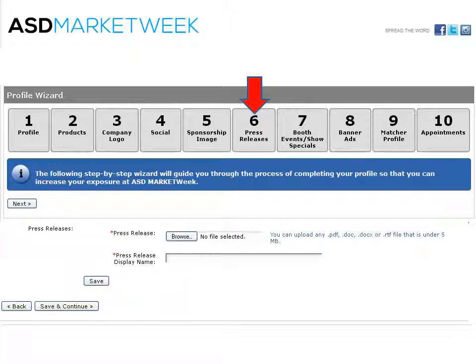Next is press releases. Upload your press release and give it a name. Once you click save, it will populate on your online profile.